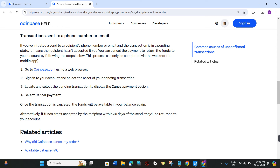Alternatively, if funds aren't accepted by the recipient within 30 days of the send, they will return to your account automatically. With the help of these instructions, you can easily cancel your payment on coinbase.com. I hope this video was helpful.